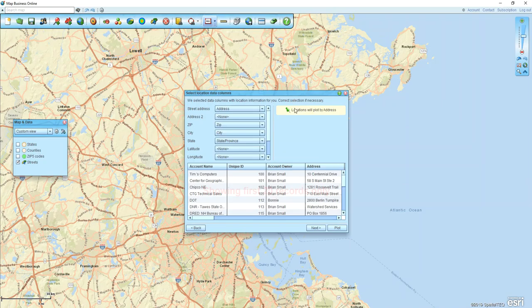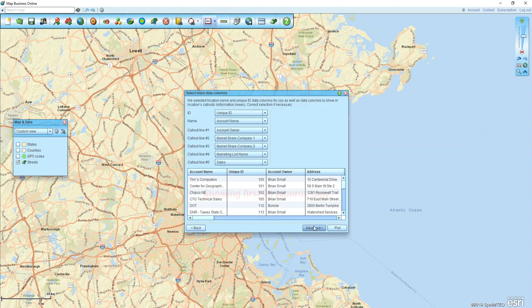Once you have that unique ID, go ahead and bring in the data — the wizard will walk you right through. Once you get to the 'Select More Data Columns' page, pause and make sure your ID column is identified correctly. Because I have the word 'ID' in my column header, the program is able to figure it out, so I'm good to go and I can click Plot.